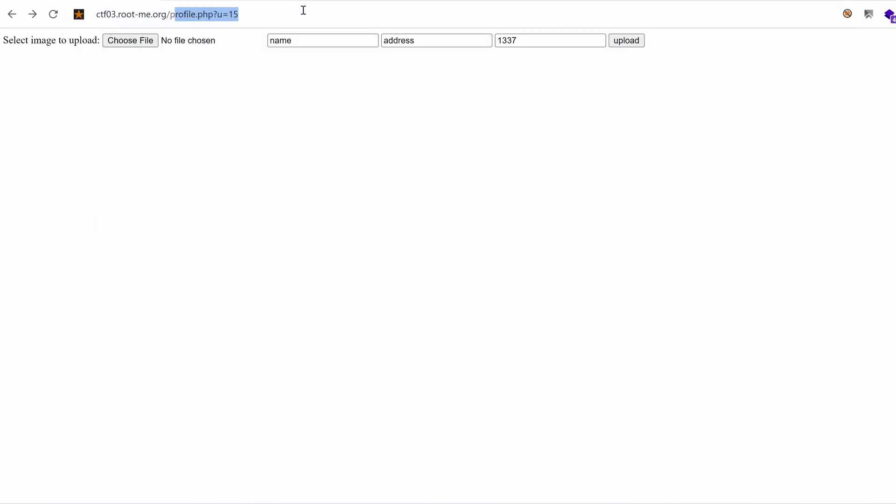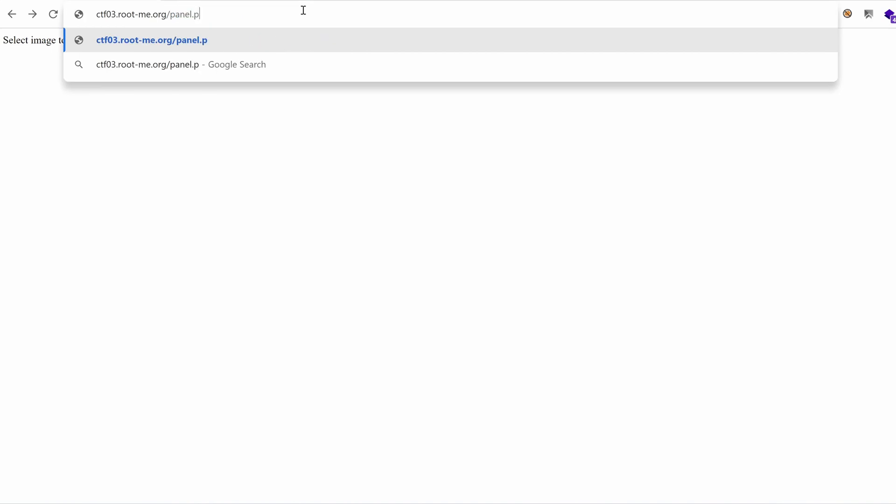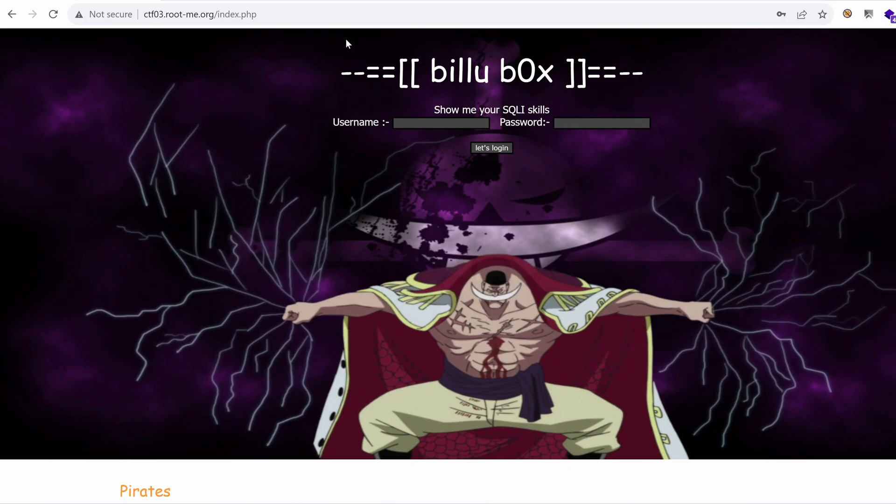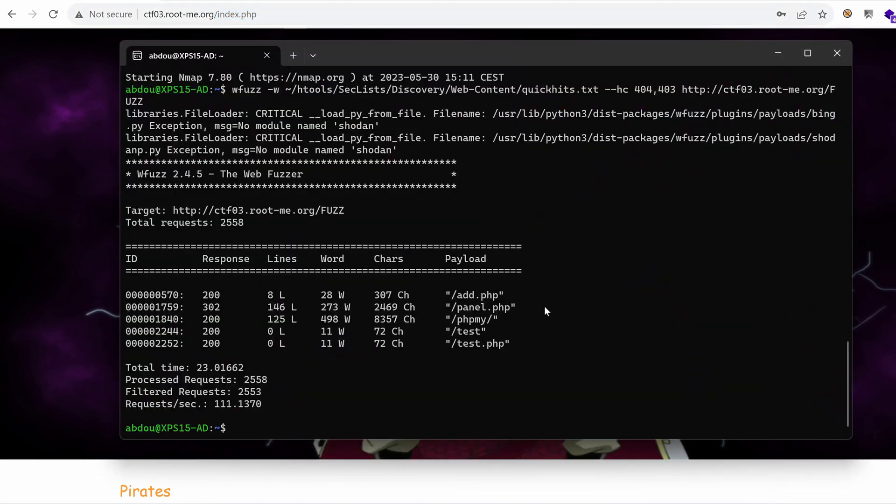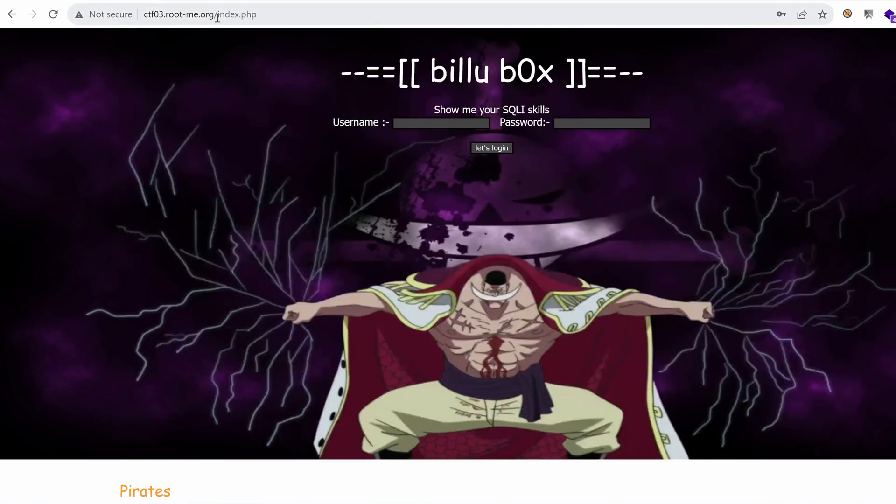Let's go to panel.php and see what we get. We're redirected to slash index.php, which means that this is protected by some sort of authentication.